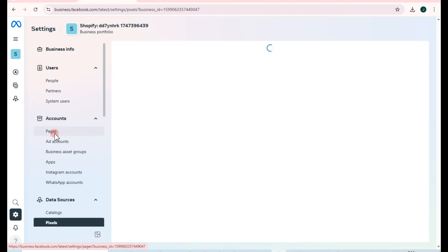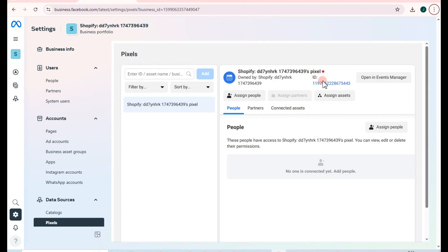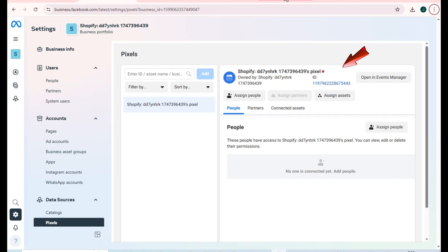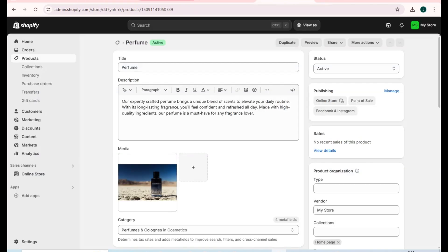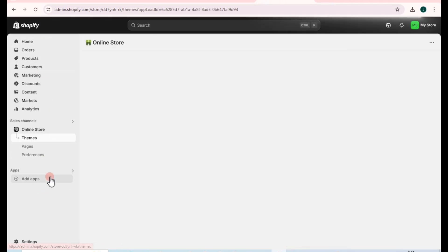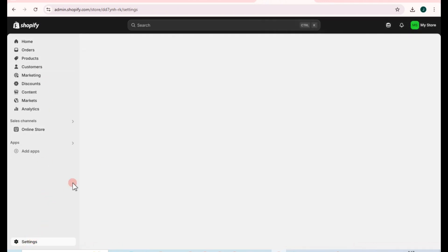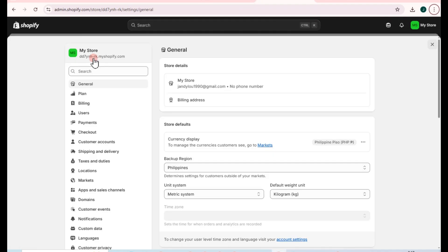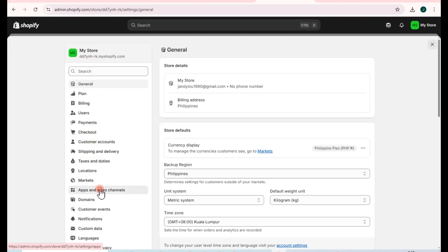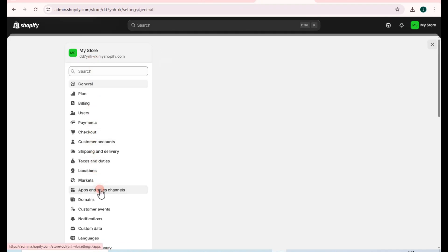Wait for it to load. Make sure the number and ID match your Shopify pixel. Go back to Shopify, scroll down to Settings, tap on it, then look for Apps and Sales Channels.